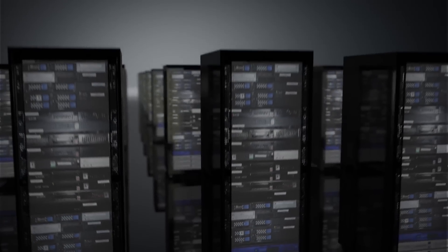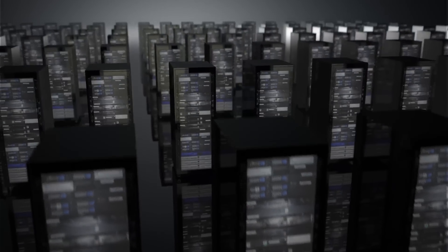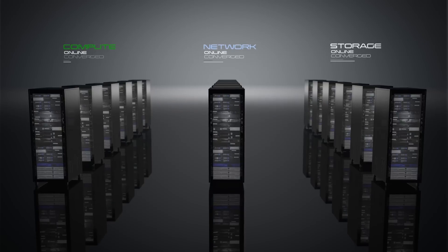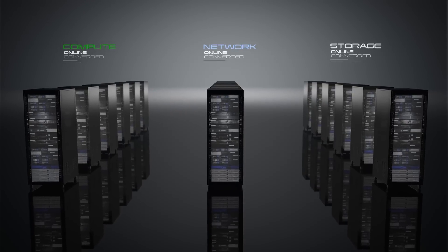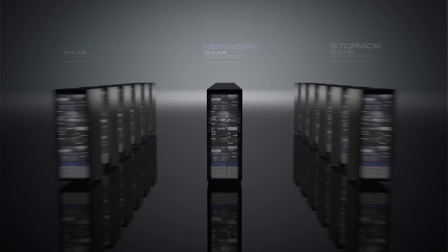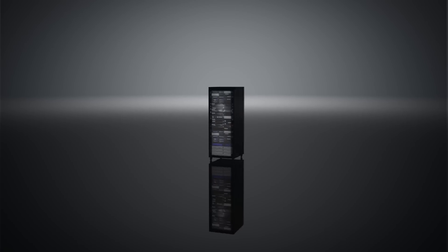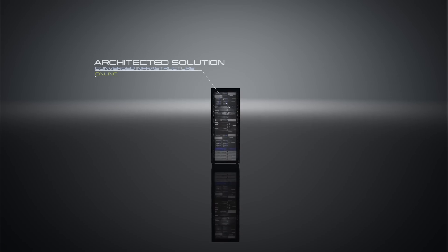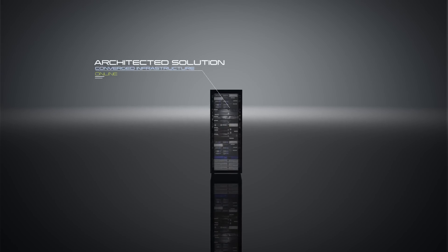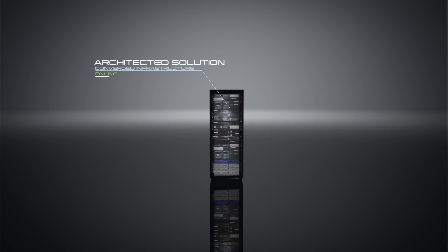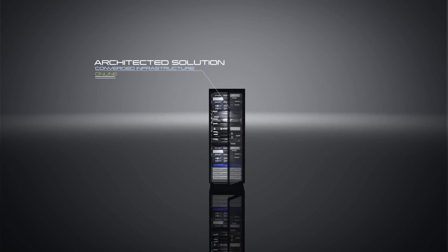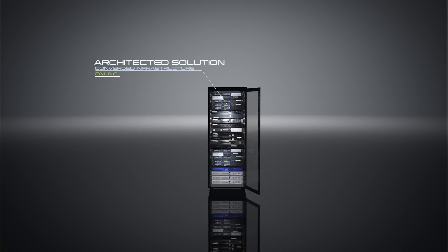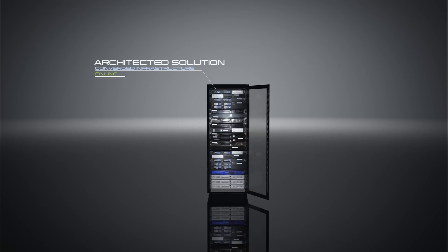Teams are choosing converged infrastructure solutions to consolidate compute, network, and storage, enabling faster and cheaper delivery of services. Instead of spending cycles on data center design, you can focus on delivering new capabilities to customers.